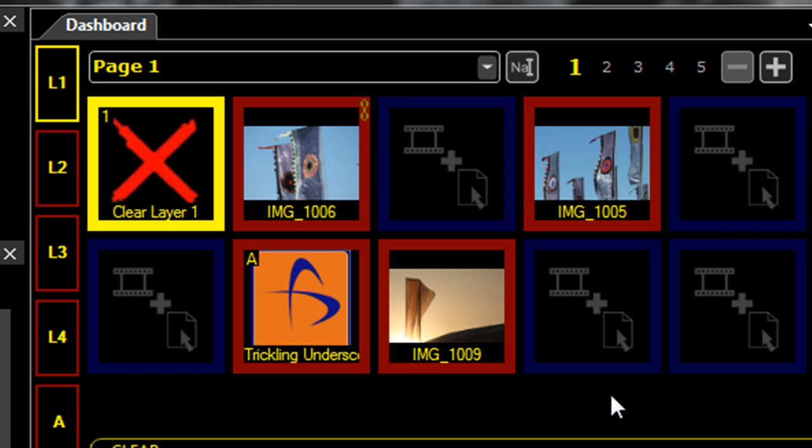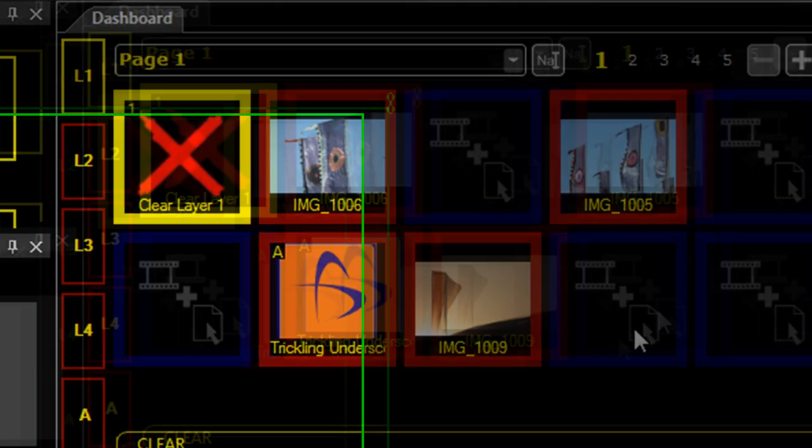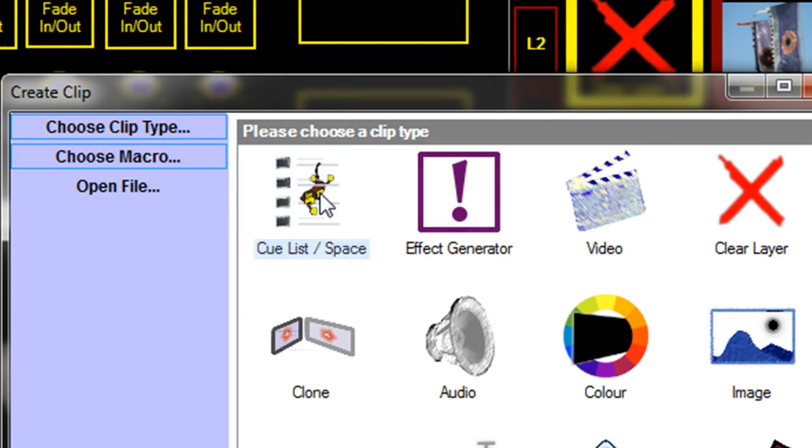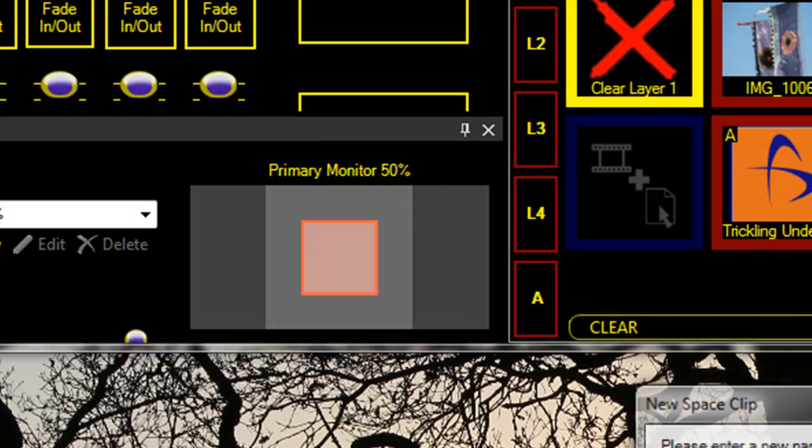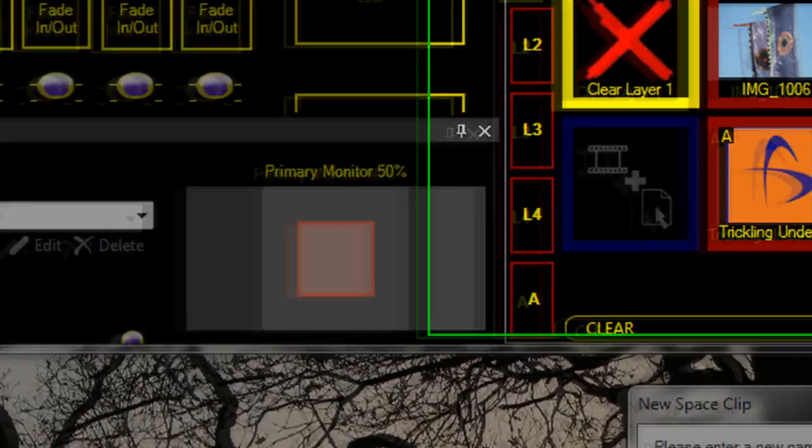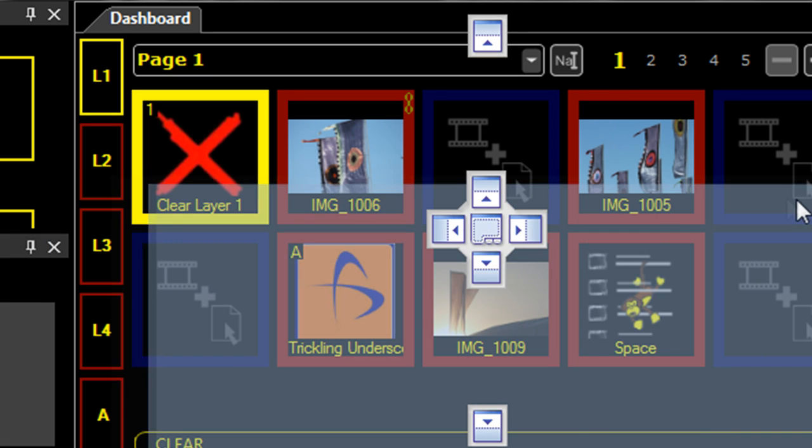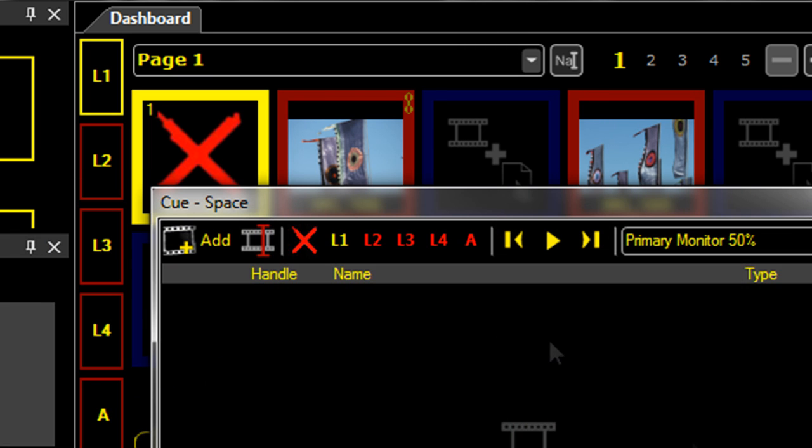This may not be so useful in the dashboard, but when you add a space, it becomes extremely useful because the random option will randomly link to any clip within that space.